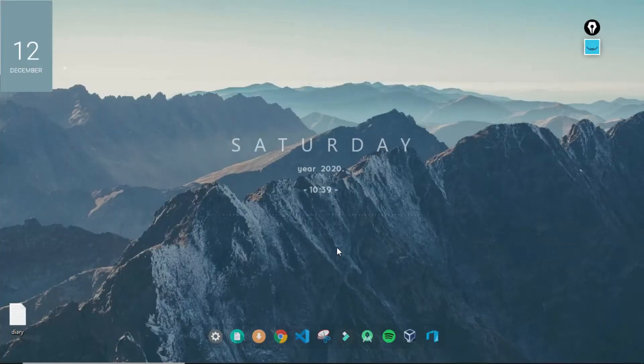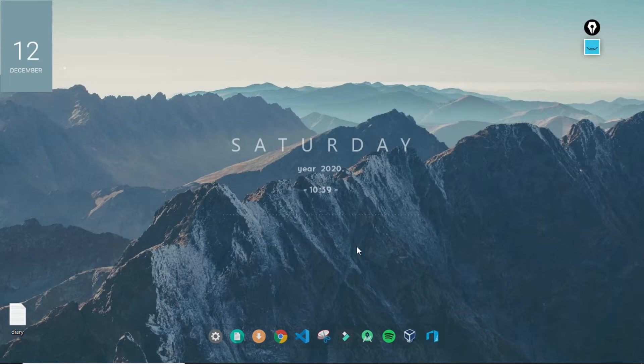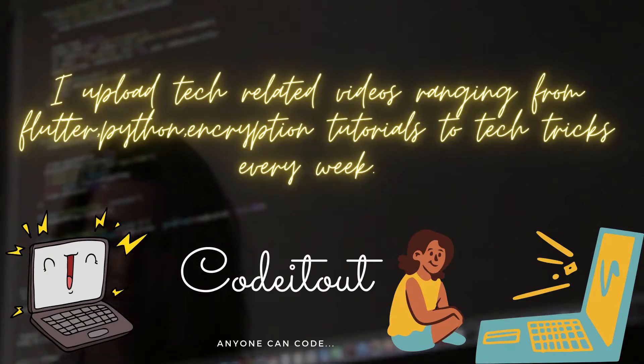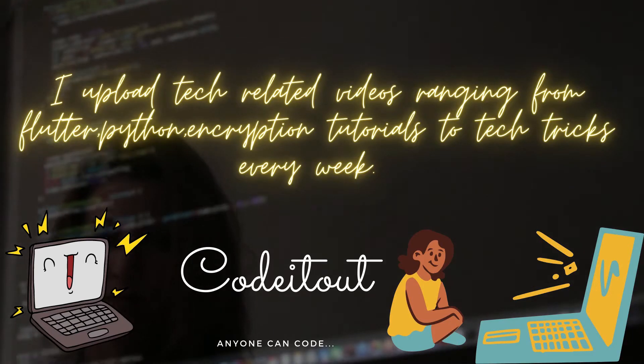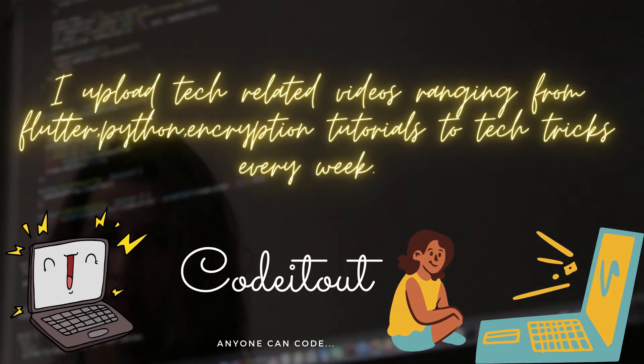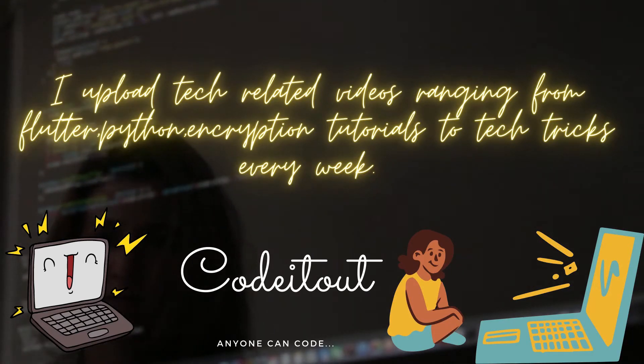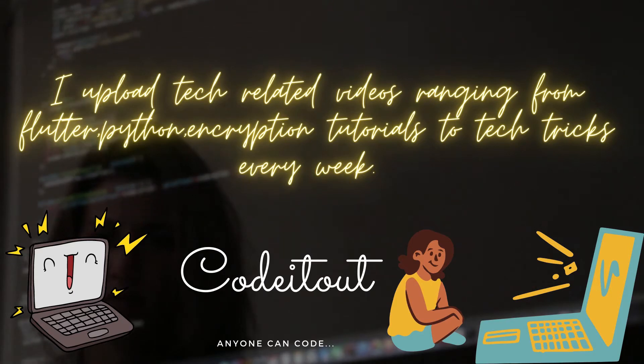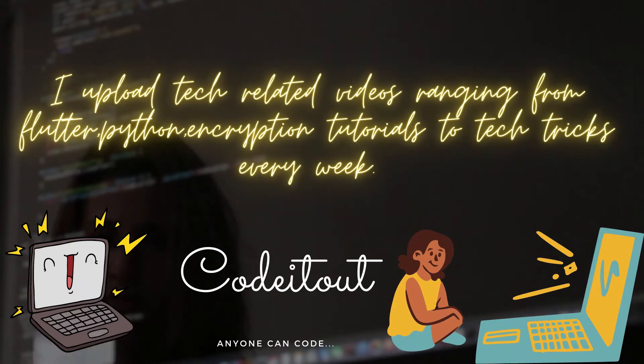Hi guys, in this video I'm going to explain the principles of pseudo-random number generation. In my channel I upload tech-related videos ranging from Flutter, Python, encryption tutorials to tech tricks every week. So ready to join me in this journey?